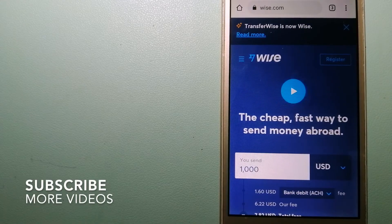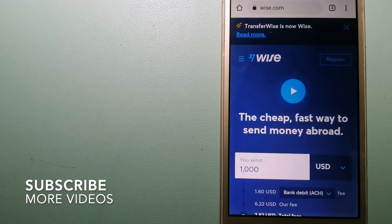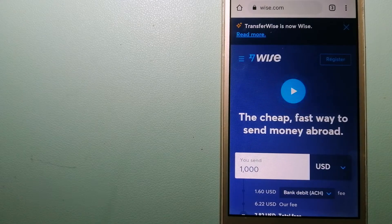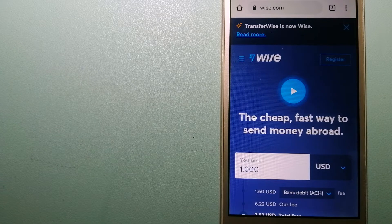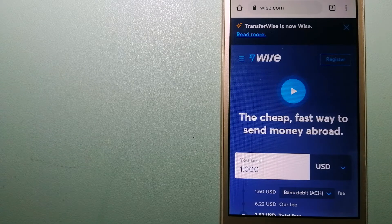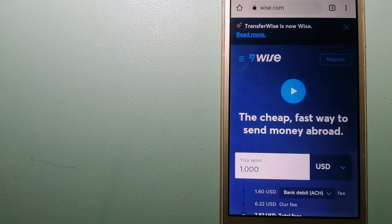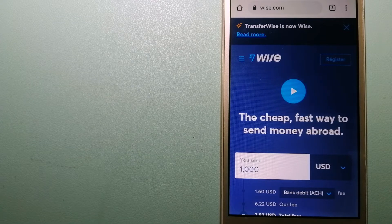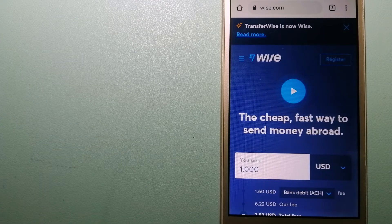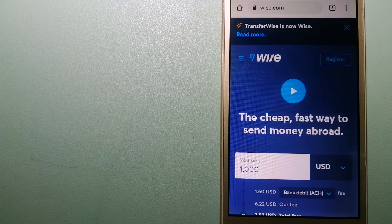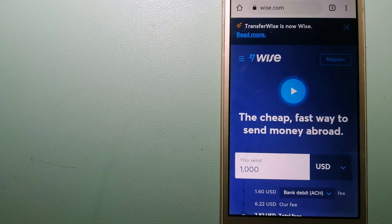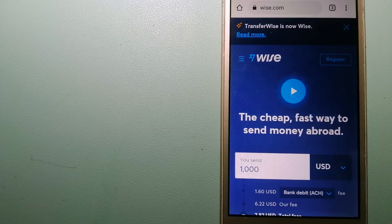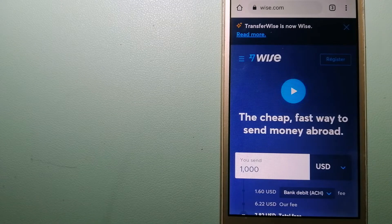Our first option is WISE. Formerly known as TransferWise, people on every continent around the world are choosing WISE to help them live, travel, and work internationally. They have the fairest and easiest way to send money overseas.